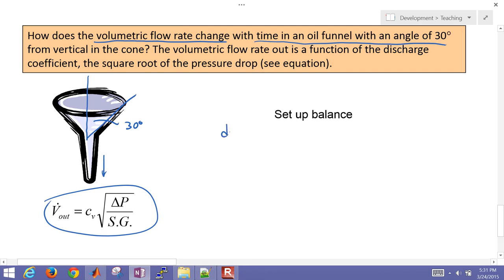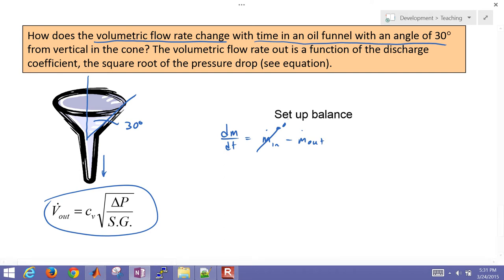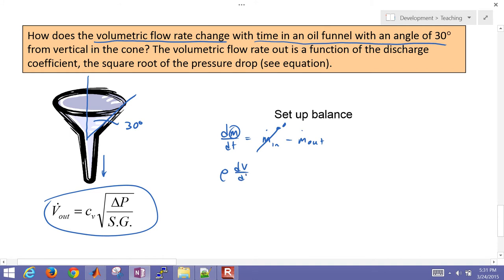We did this in the previous video. I'll go ahead and review it briefly, where we have an inlet flow and an outlet flow. Inlet flow was zero, and the mass is going to be the density times the volume, just assuming that it's constant density, and then we have a constant density for the outlet fluid as well.